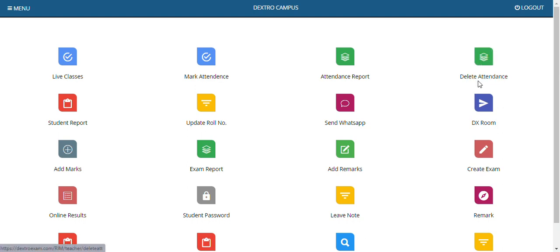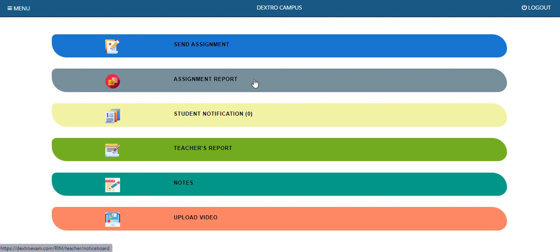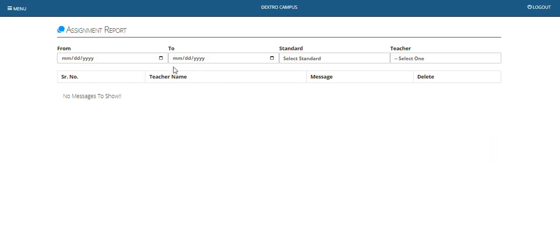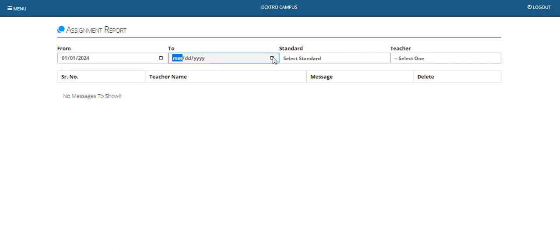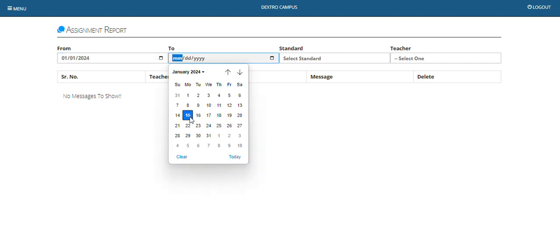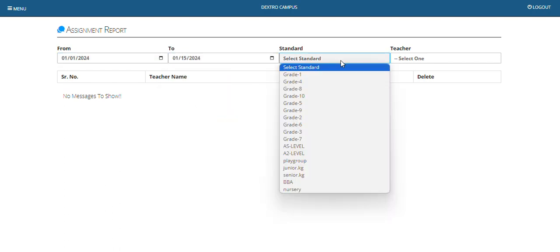In this video we will see how to filter data from the assignment report. We need to go to the next assignment report, then we need to select a date — from which date we want to filter the data.